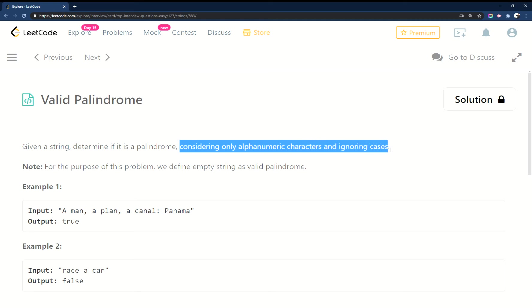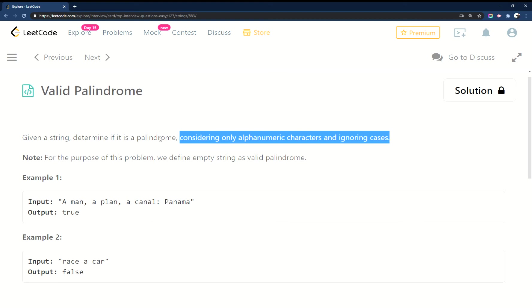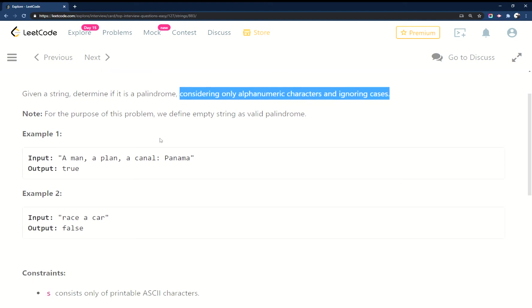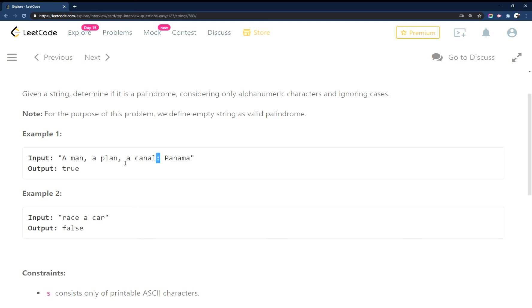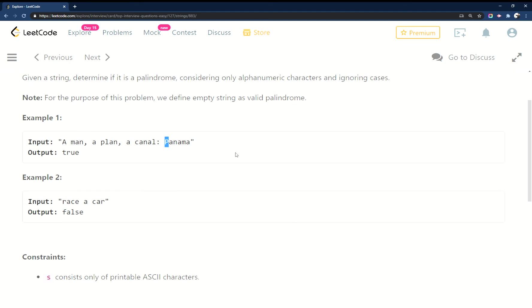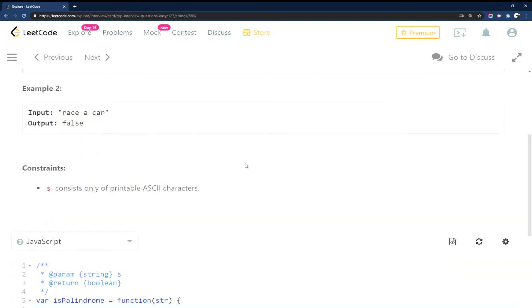So that means 'A man, a plan, a canal: Panama' - if you reverse this and strip out all the commas and casing, it will still output true. This is supposed to still be a valid palindrome.